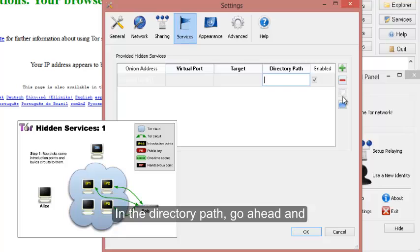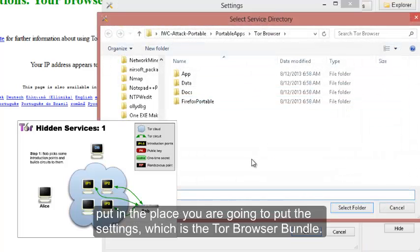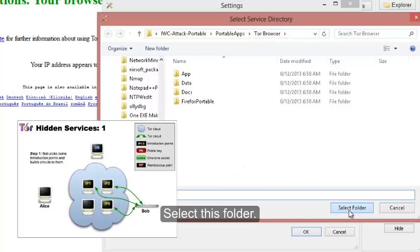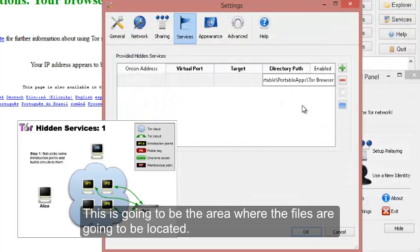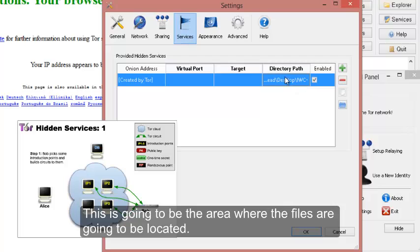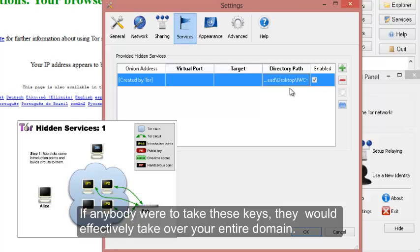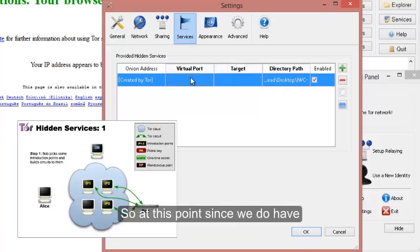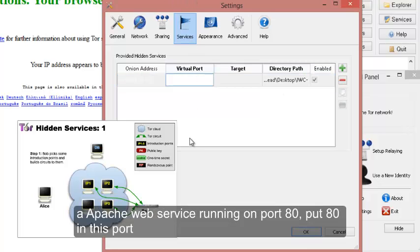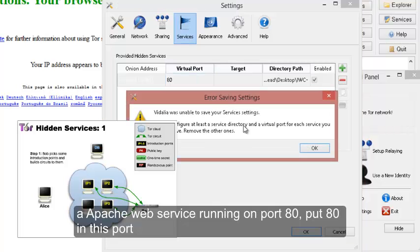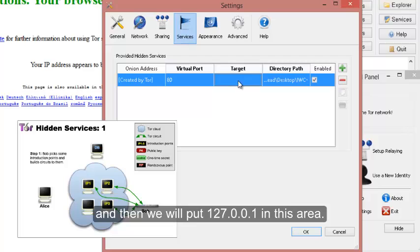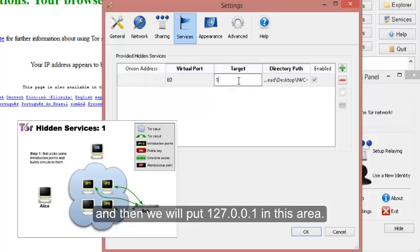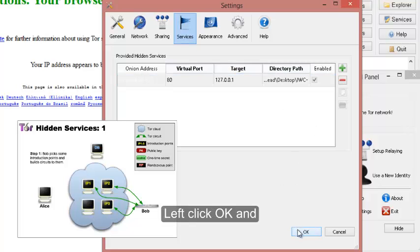In the directory path we'll go ahead and find the place you want to put it, which is going to be in the Tor browser. Select this folder. This is going to be the area where the files are going to be located. The files are your secret keys. If anybody were to take these keys, they would effectively take over your entire domain. Since we do have Apache running on port 80, we'll put 80 in this port, and then we'll put 127.0.0.1 right in this area. We'll go ahead and hit OK.